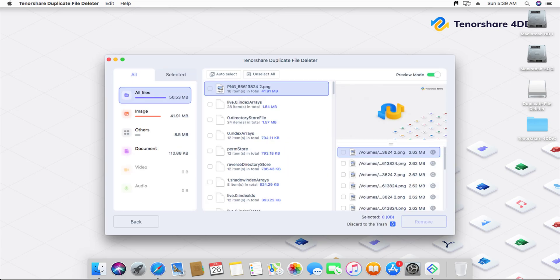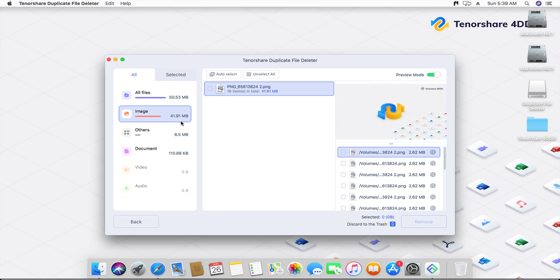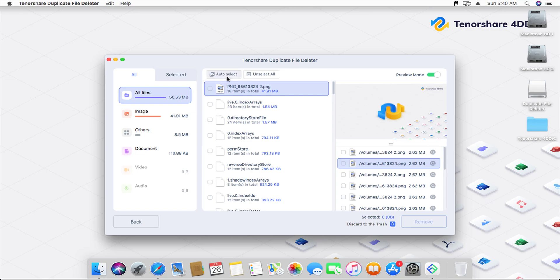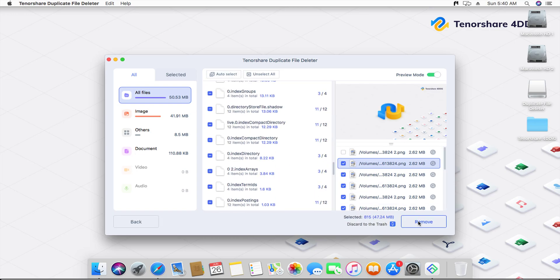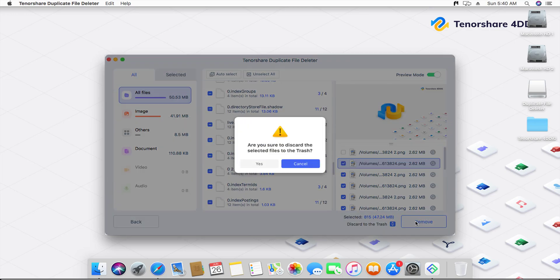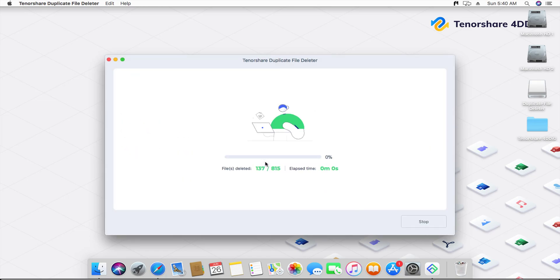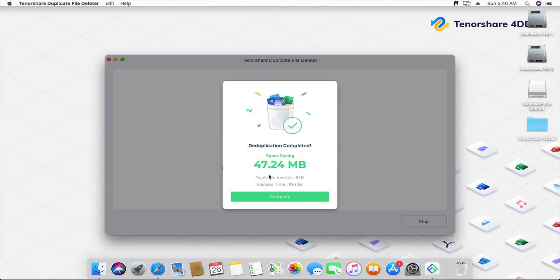Once the search is complete, you can select the duplicate files. Tenorshare Duplicate File Deleter gives you the option to select different file types, such as images, documents, videos, or audio files. Similarly, it gives you the option to auto-select the files. After this, you can instantly click delete and get rid of all the duplicate files.